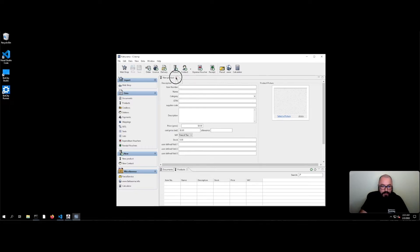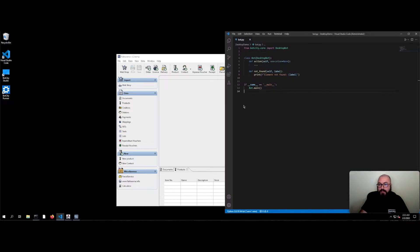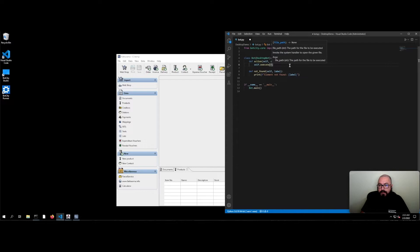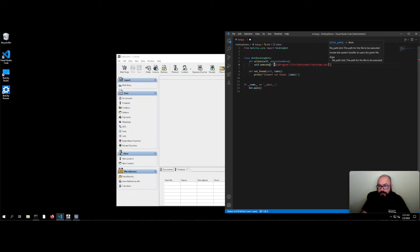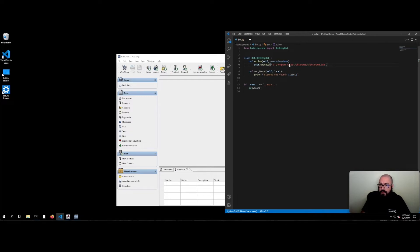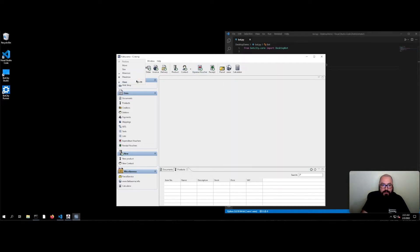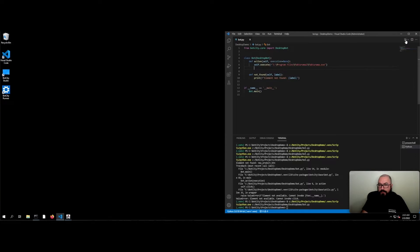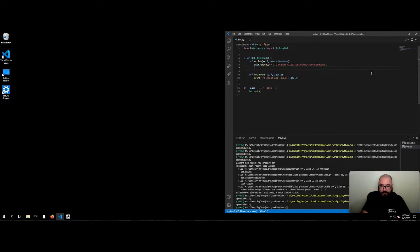So to get started, I have here on my VS Code the skeleton of a project. The first thing I'm going to do is open up Factorama. For that, I'm going to use the execute command followed by the path for the software, which I already have here. Let me just close this and run this code. It's going to take a little bit of time because Factorama is a little bit heavy to get started.